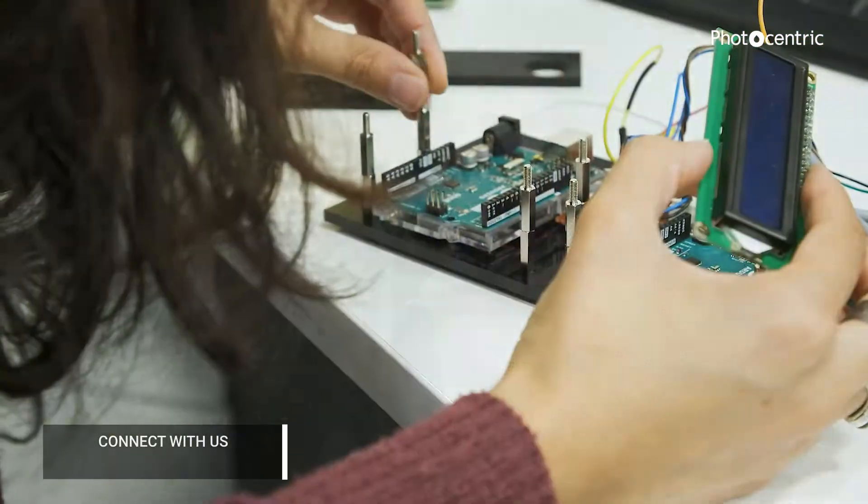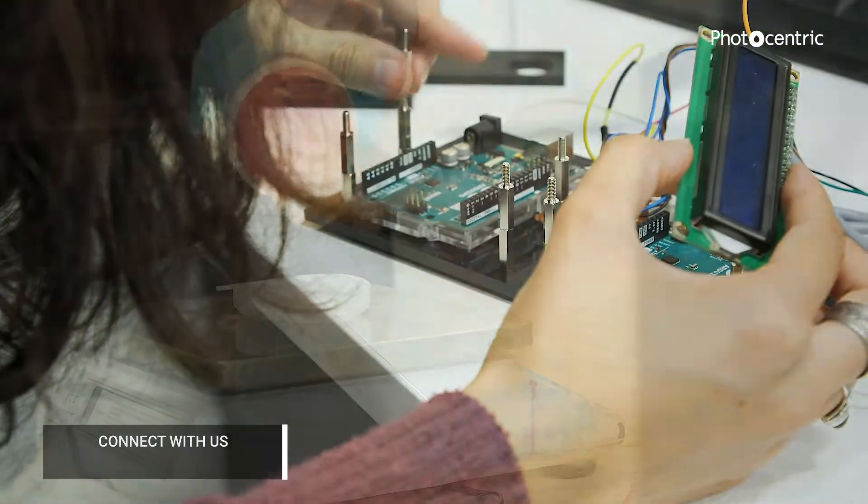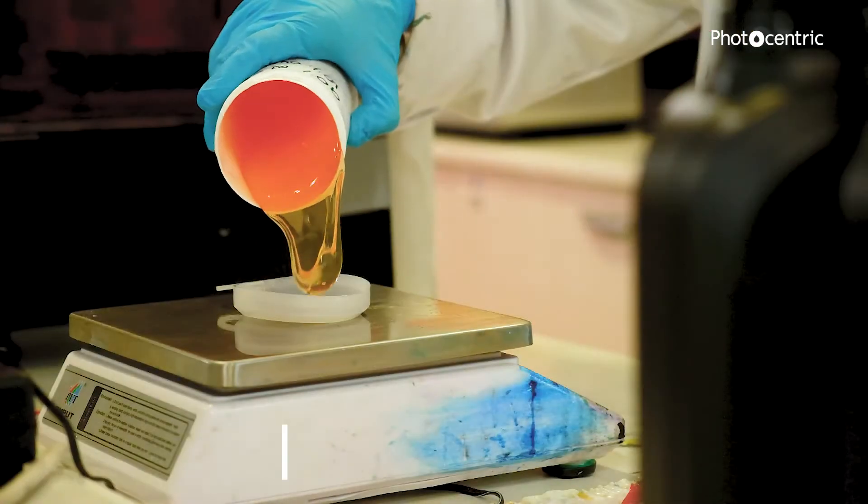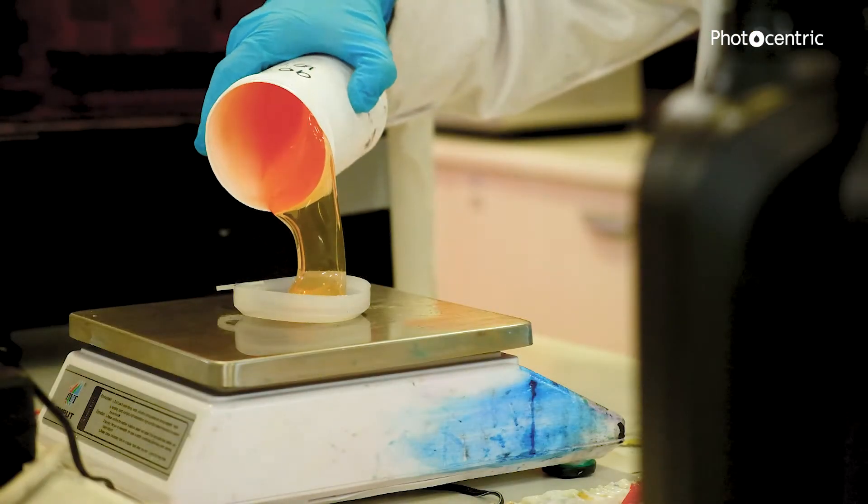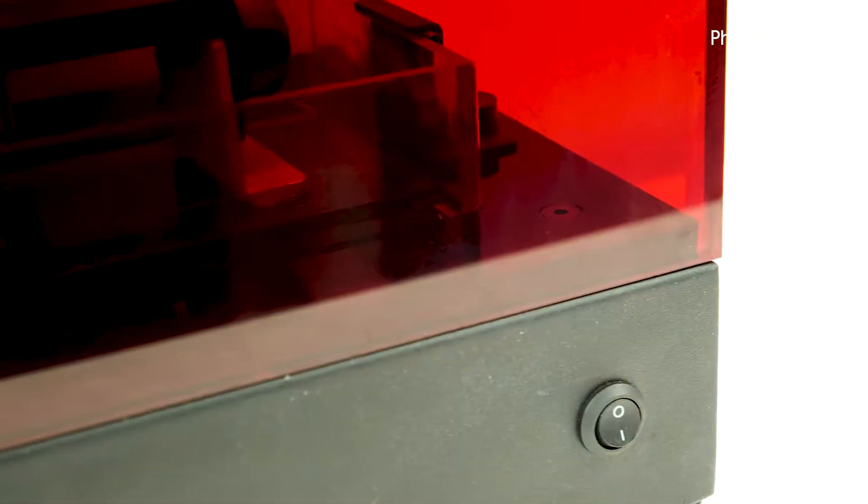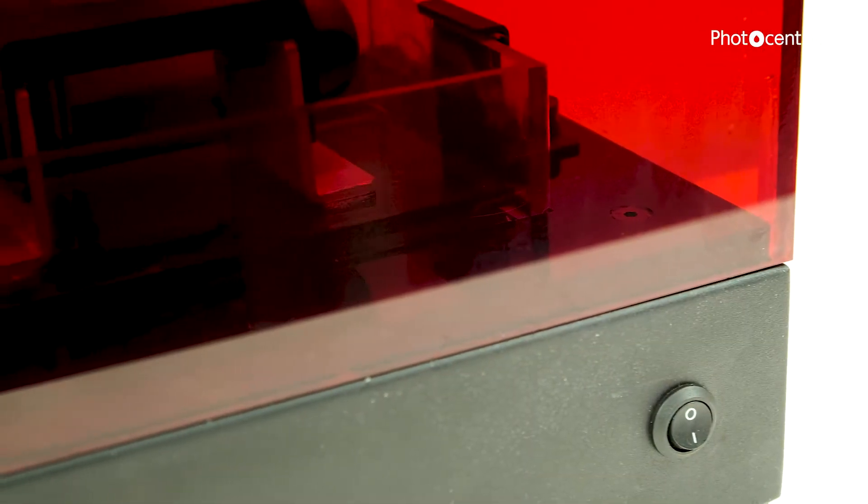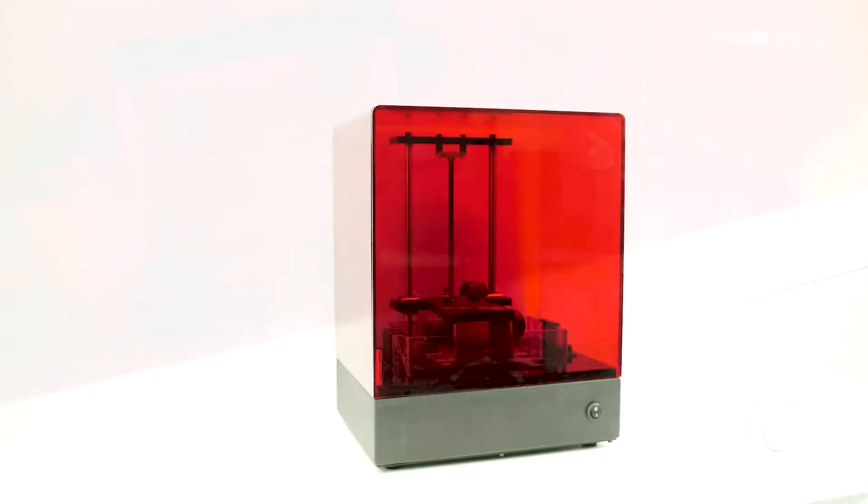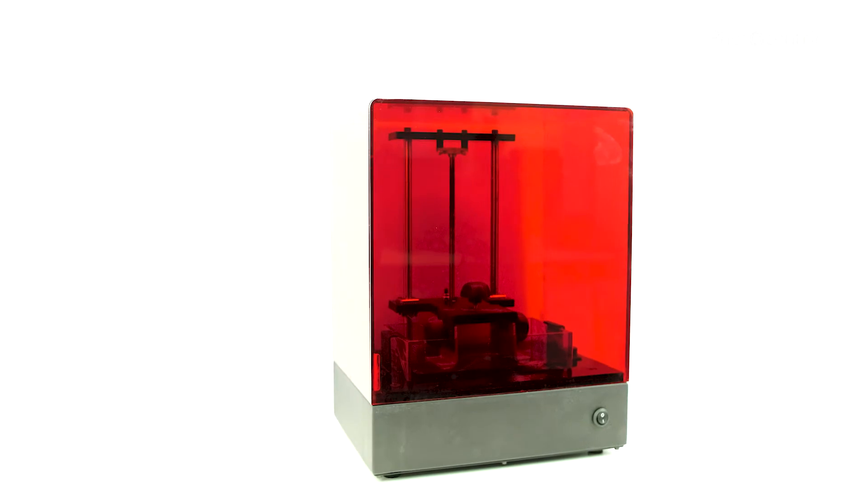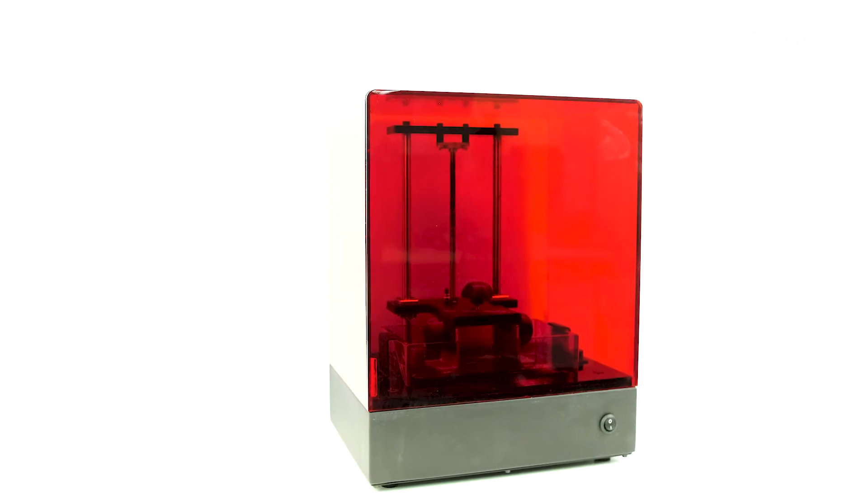After years of dedicated research and development, 2016 saw us revolutionize the 3D printing market with the launch of the world's first LCD printer.